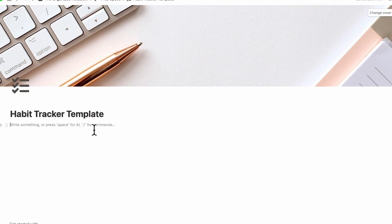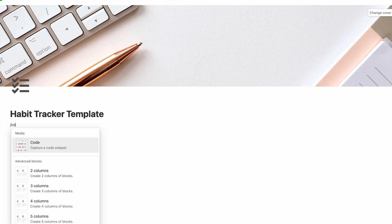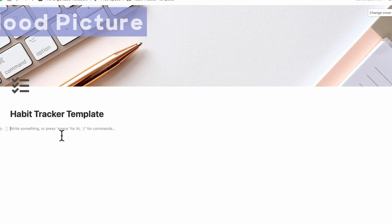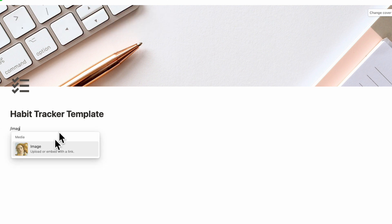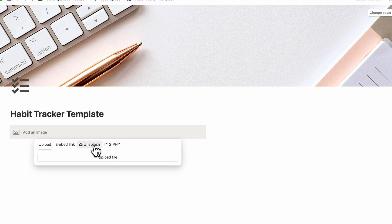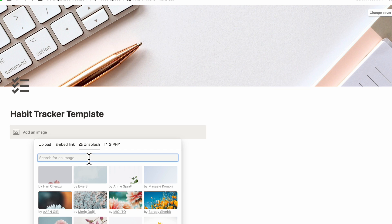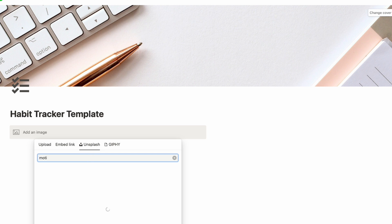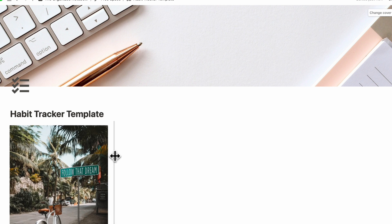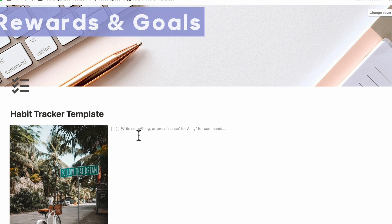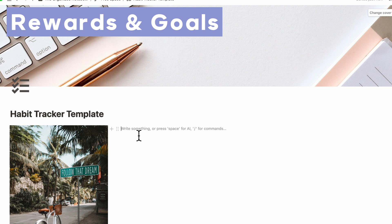For this habit tracker, we're going to have two separate columns. So we'll type slash column and create two columns. This side is going to have a mood picture, so we'll type slash image and add an image from Unsplash — you can also add your own images by uploading. In Unsplash, we can look for a motivational quote such as this one, and then reposition it so it's more on the left-hand side. On the right side, we can create our rewards and goals.